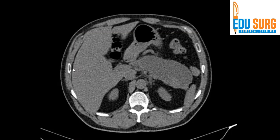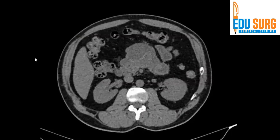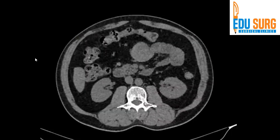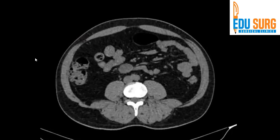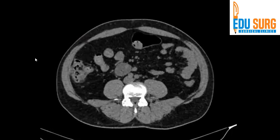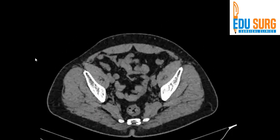Hello everyone and welcome back to our console. I am Dr. Gunjan Desai and today we will see one more interesting abdominal CT scan. Like always, we will scroll through the CT first. You can identify the phases, the views, what section we are looking at, and what are the findings.